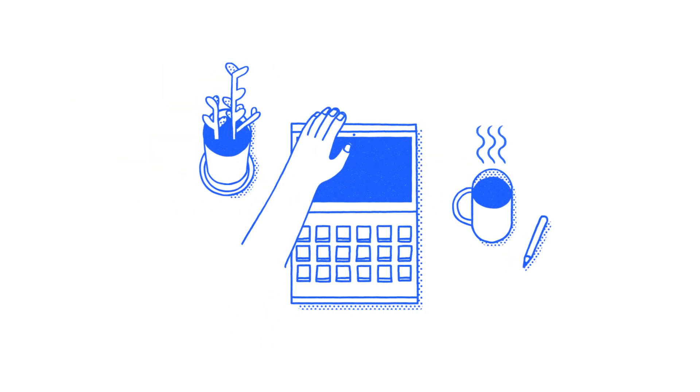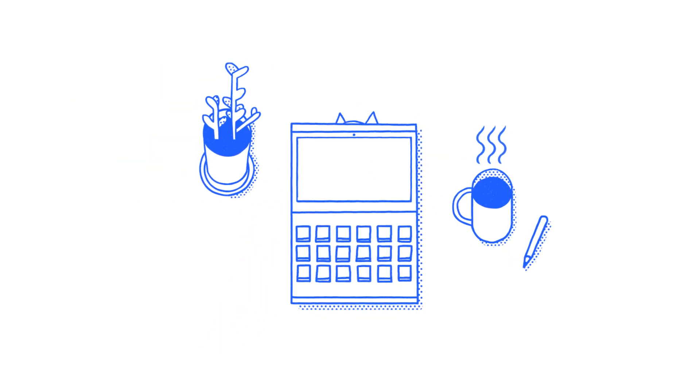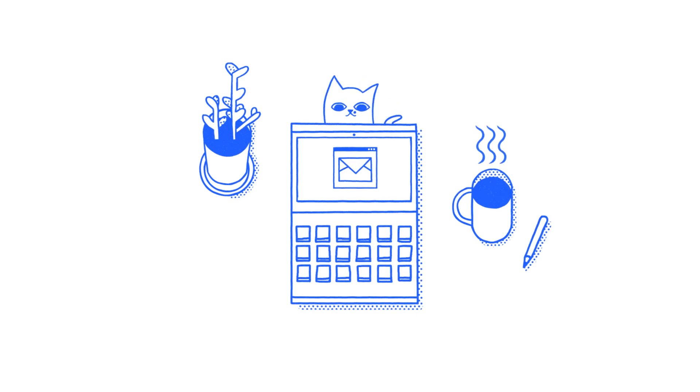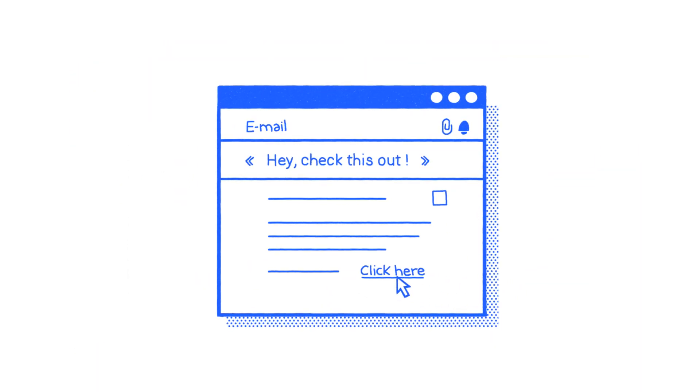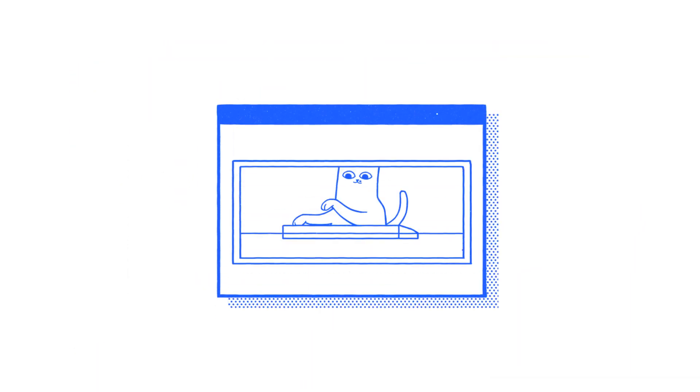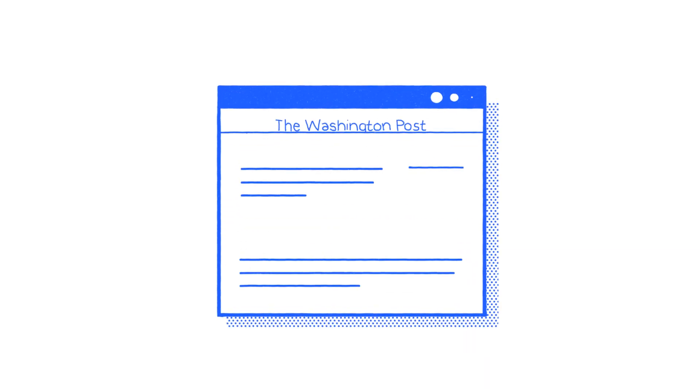The internet is pretty awesome and super useful. We use it to keep in touch, share a laugh, and learn new things.